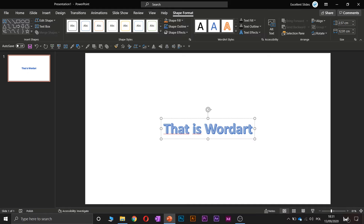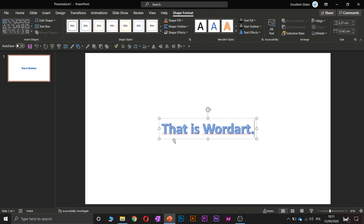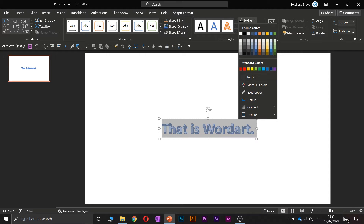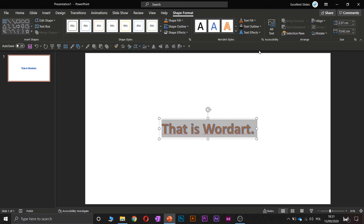Now you can type anything you want. Let's say 'That is Word Art.' As you can see, Word Art is just a different look of your text. You can now modify it.